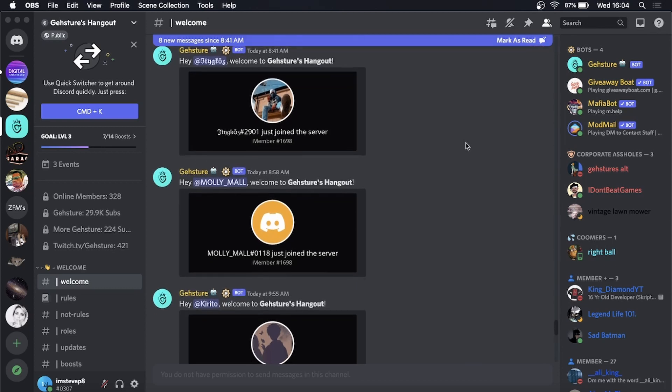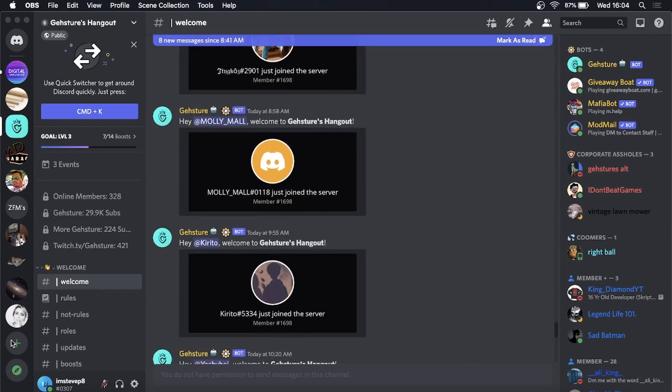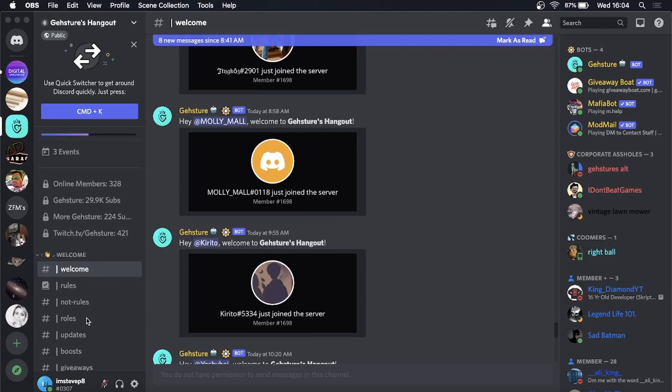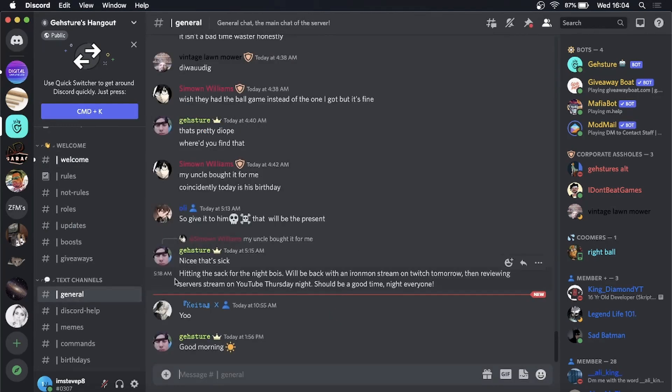Go into a server. I'm in just a random server right now. You can see they have a rules channel and roles update, so I'll just go to the general channel right here. If I click on general, what you want to do is right click where it says general or whatever channel you're in.